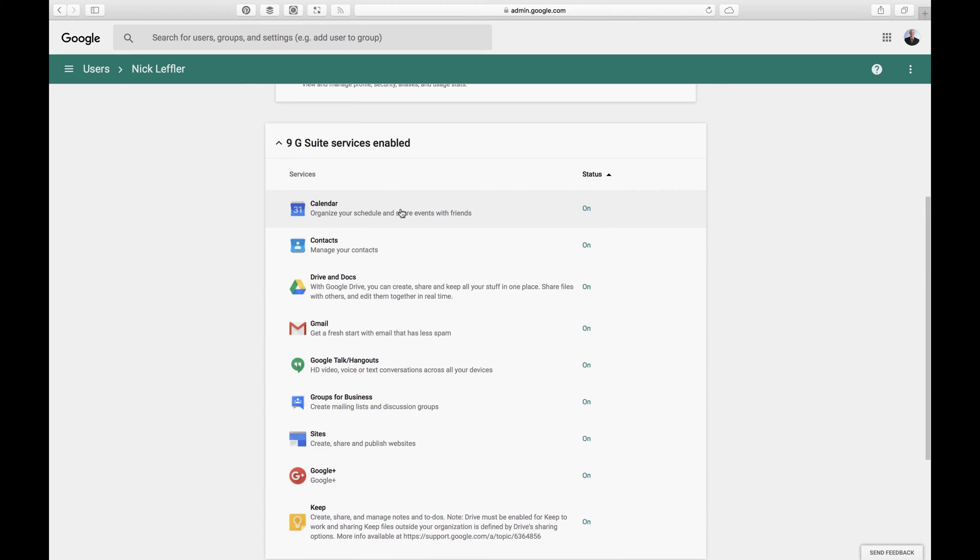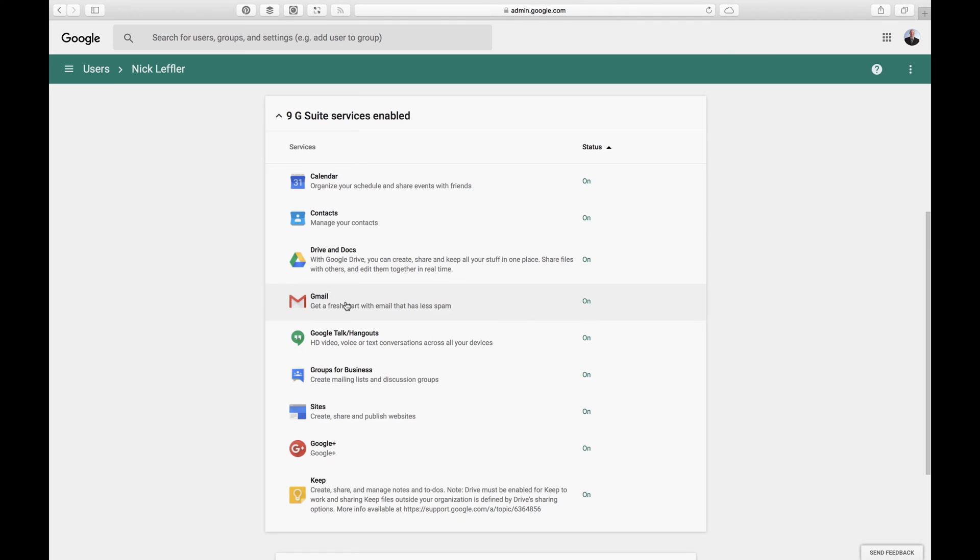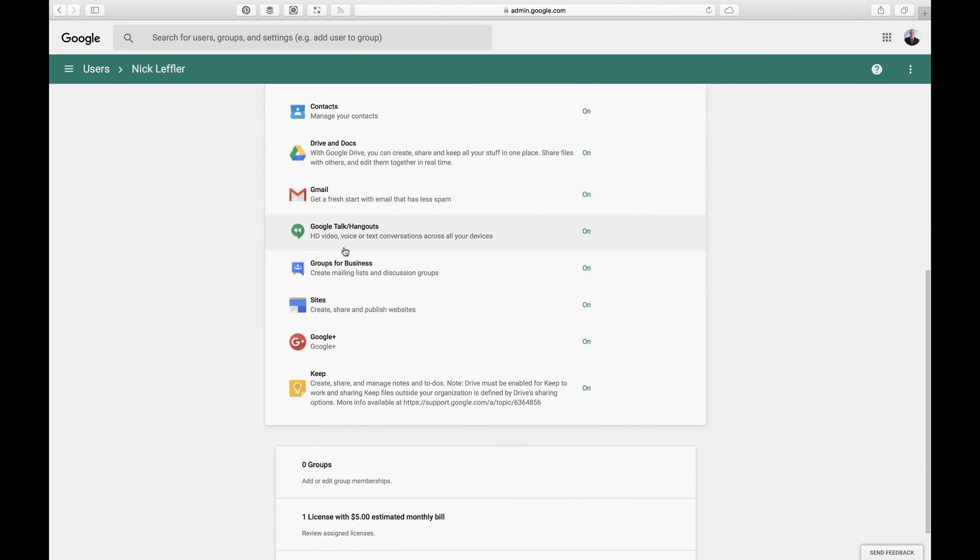And then you can actually enable and disable different services for G Suite. So this is great. You can see an overview of what some of the services are that are provided with us. You get a company calendar and you can create shared calendars for different events, all kinds of cool stuff like that. You have contacts, Google Drive, Gmail. You have Google Talk and Hangouts. So you can do that within your company, all included.